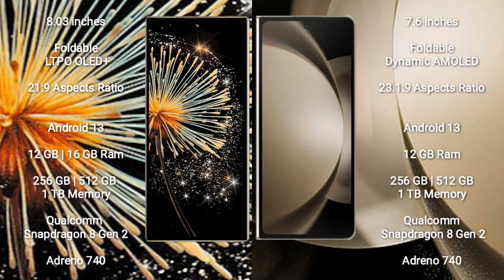Xiaomi Mix Fold 3 runs on the Android 13 operating system. Samsung Galaxy Z Fold 5 also runs on the Android 13 operating system.